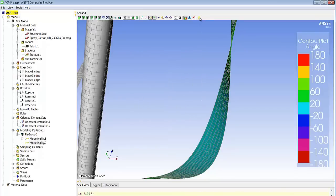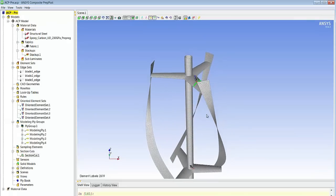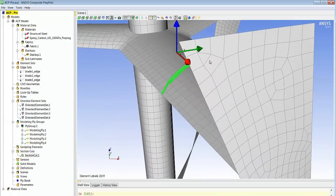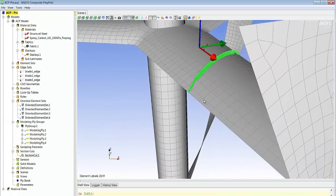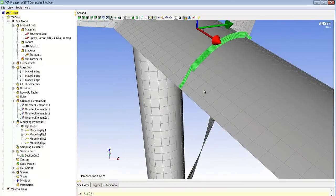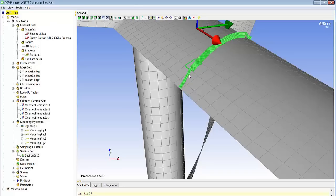For each of the parts we've defined we can also create section cuts that will show us how the plies are laid in a given section including the drop-offs that you will notice on this part where we see that we have a different number of plies either at the trailing edge or in the center of this blade.